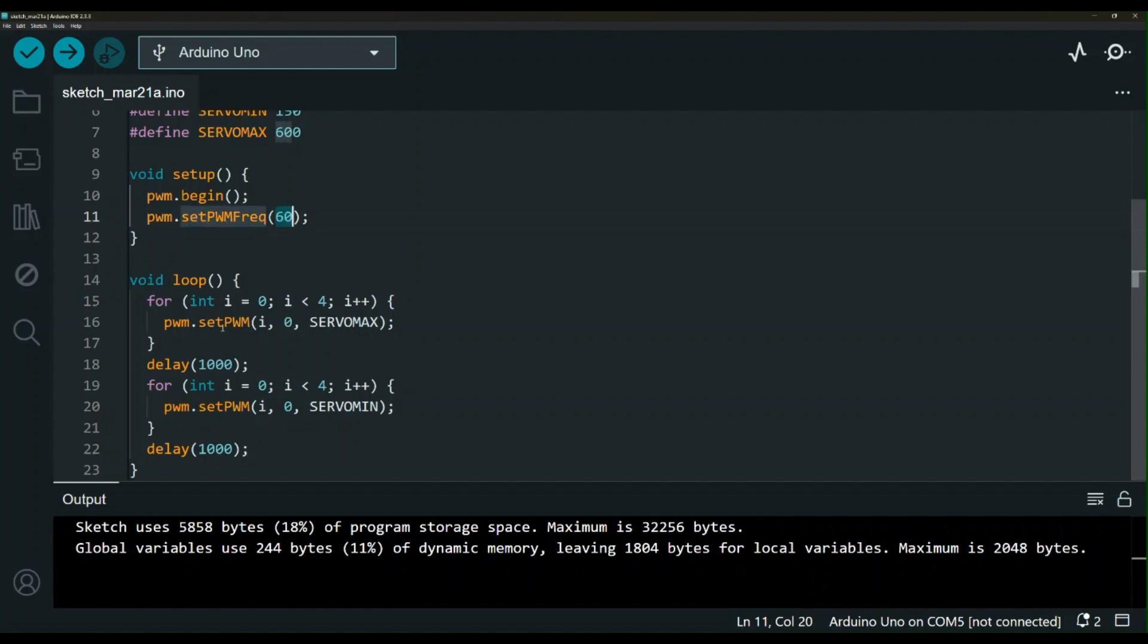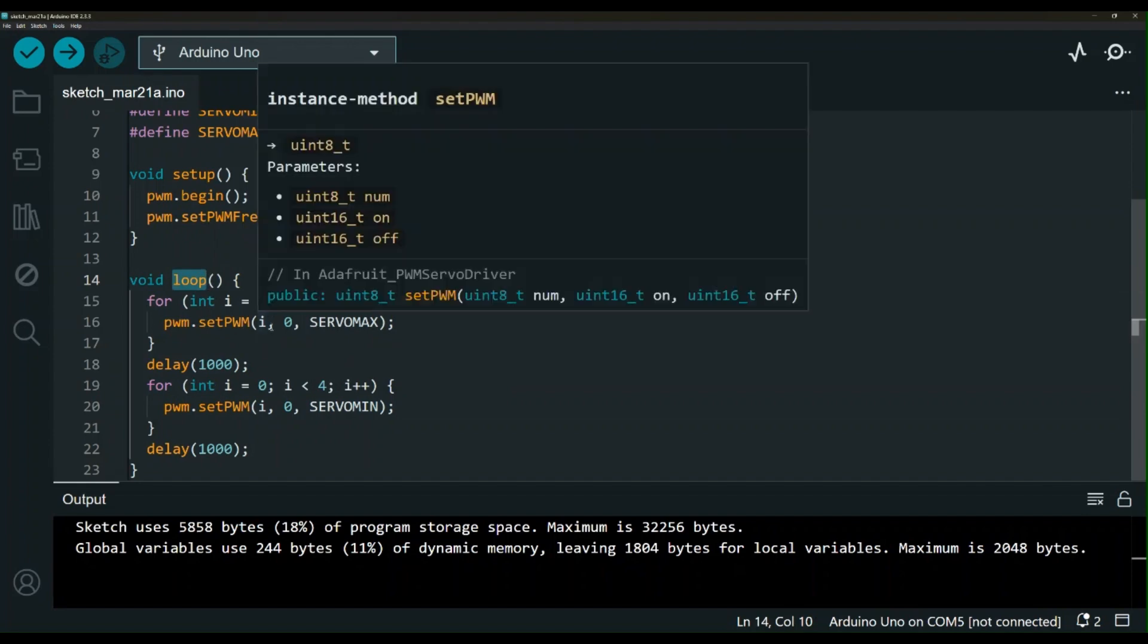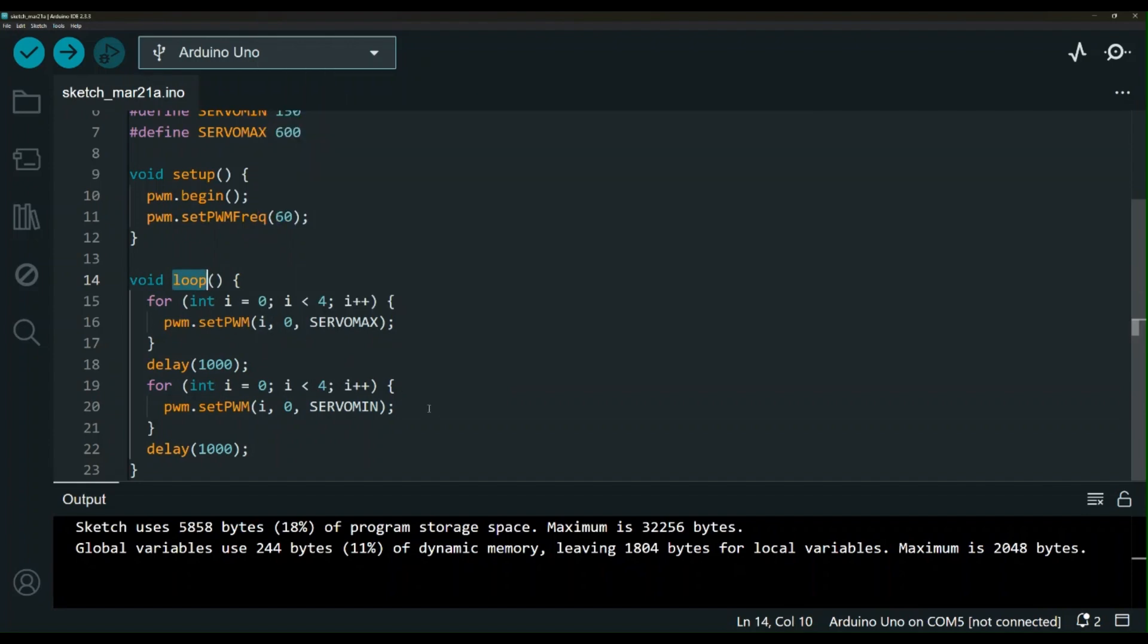Here we have two loops. One is setting the servos to the max and then one second delay and then we have the other loop that is going to set the servos to the minimum and then that loop function will just keep going through it. I simplified the code as much as possible since this is for beginners. As you learn more you can update this code to fit your need in your project but I wanted to start you with the simple basic code so you can understand how things work.